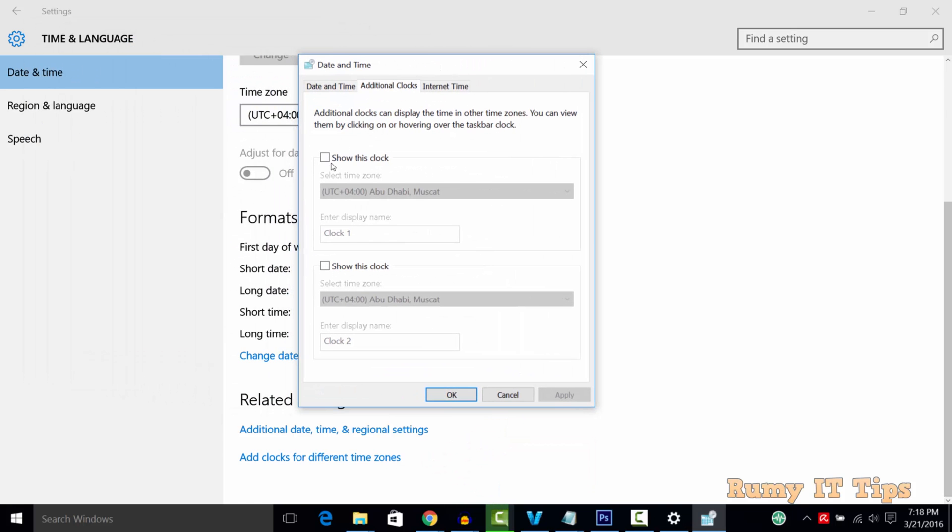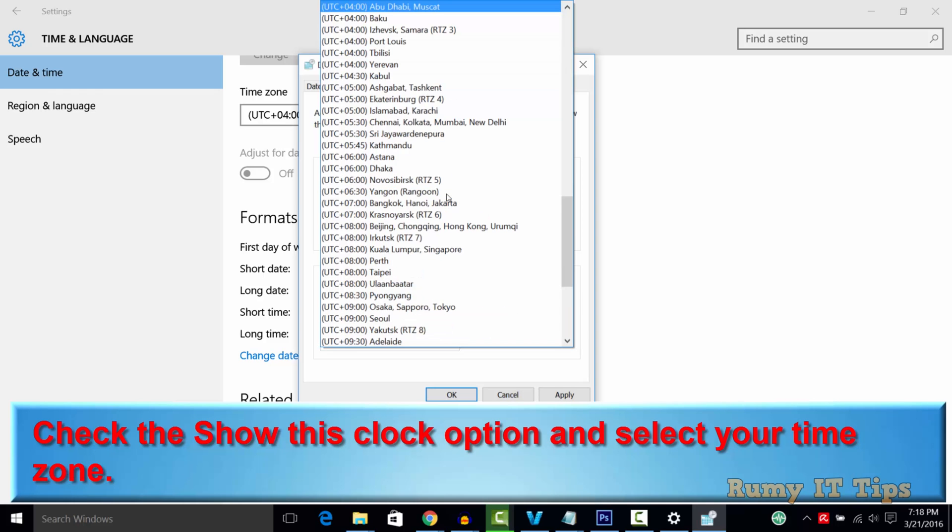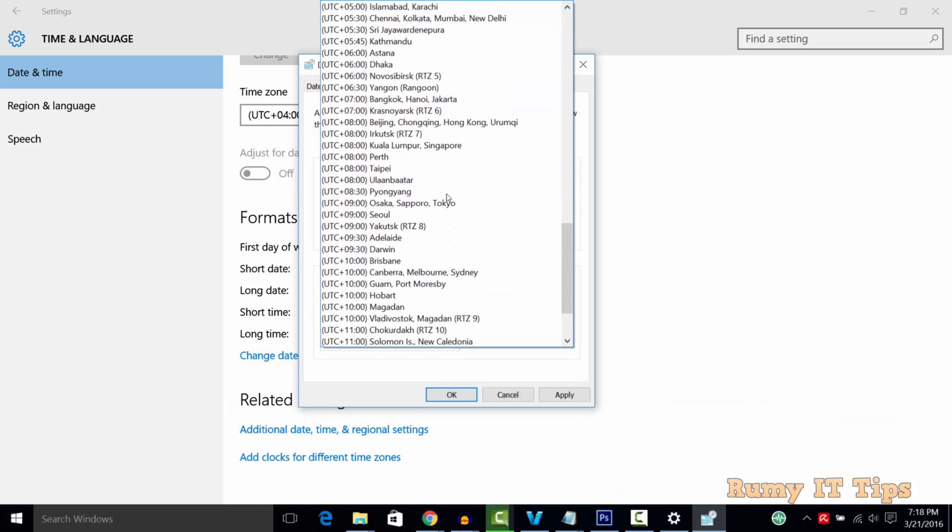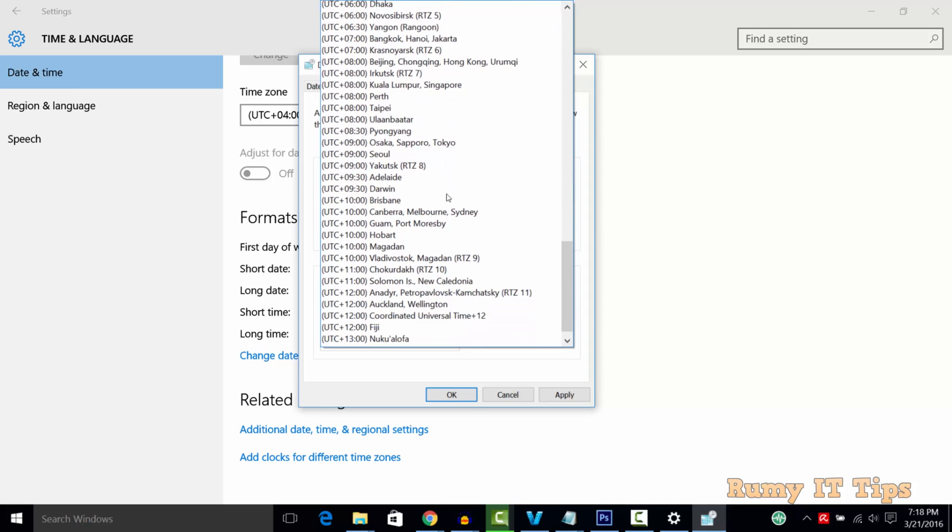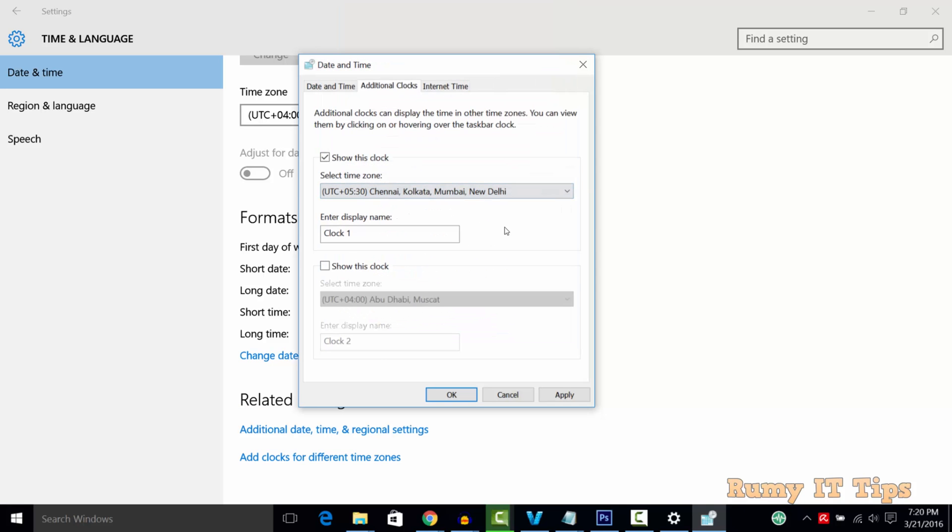Click on 'Show this clock' and select your time zone. Choose your time zone - for example, I want to choose India, so I'll select India. Then enter the name of the country you want to display.